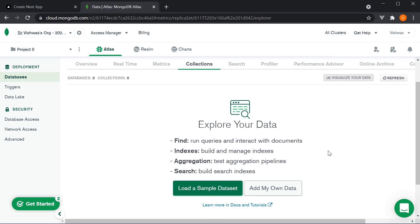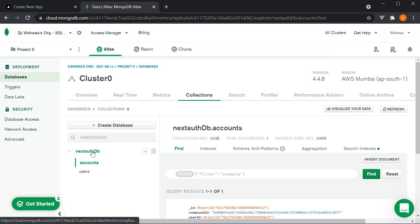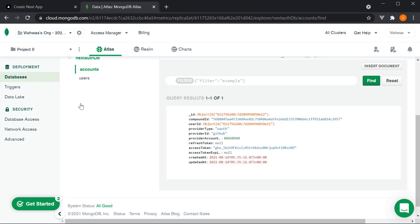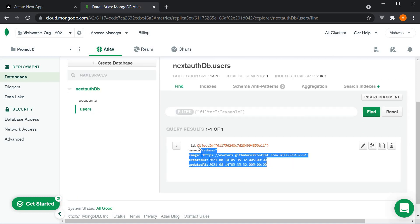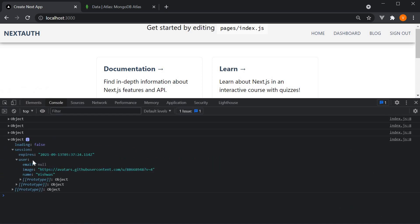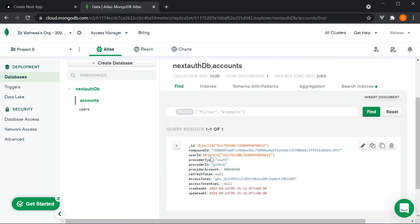If I go to the MongoDB cluster and click on refresh, on the left hand side you can see the nextAuthdb is created, and within the database we have two collections — accounts and users — both automatically managed by the NextAuth package. The accounts collection contains data from the provider, which is GitHub. The users collection contains data that we see in the session object client-side. If I open the console, you can see the same session object right here. So we have successfully persisted user data, session information, as well as provider information.